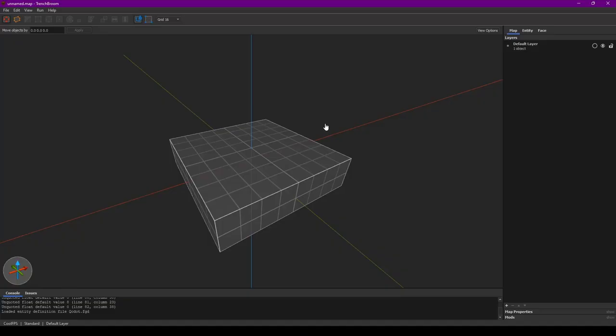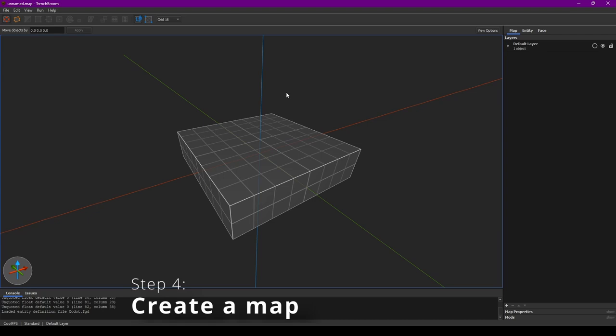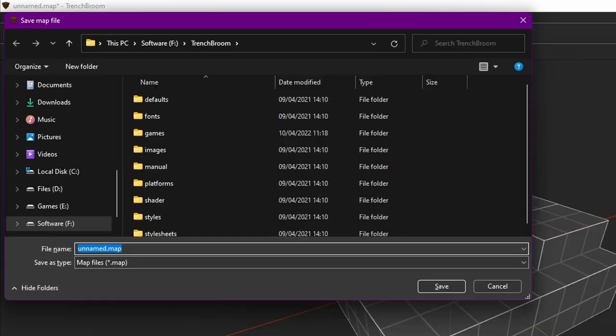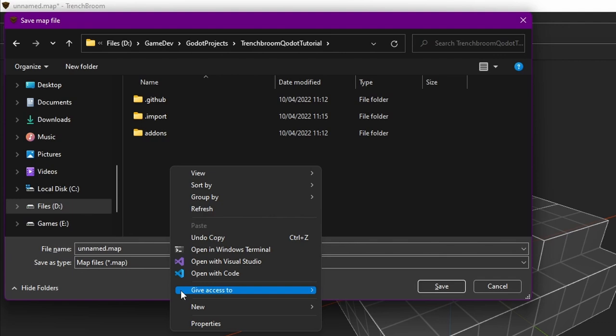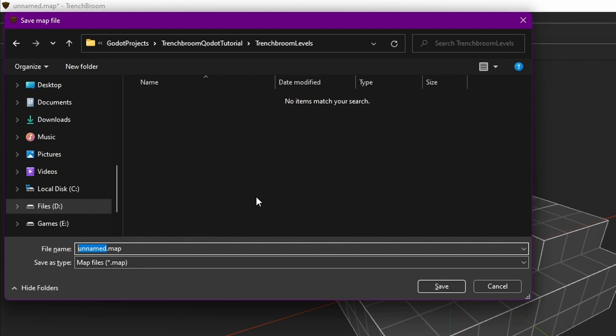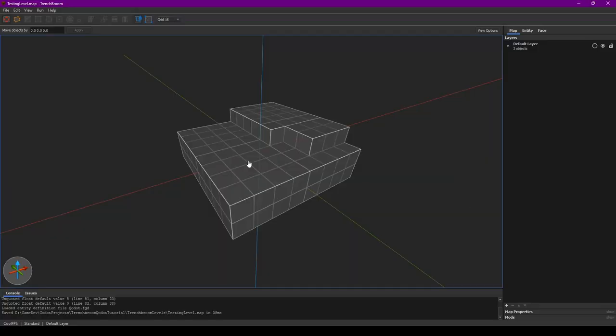So this is TrenchBroom. It's already created some geometry for us, but let's add some more by clicking and dragging while nothing is selected. Now let's get this amazing piece of art into Godot. Let's navigate to our Godot project folder and then let's create a new folder for our maps. Let's just call it something like TrenchBroom Levels. Let's give our map a name and let's hit Save.